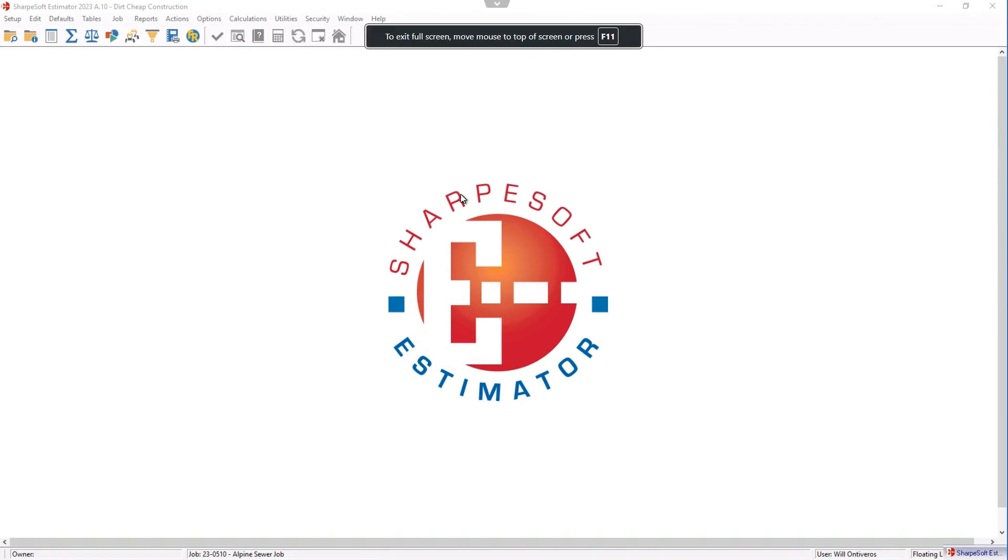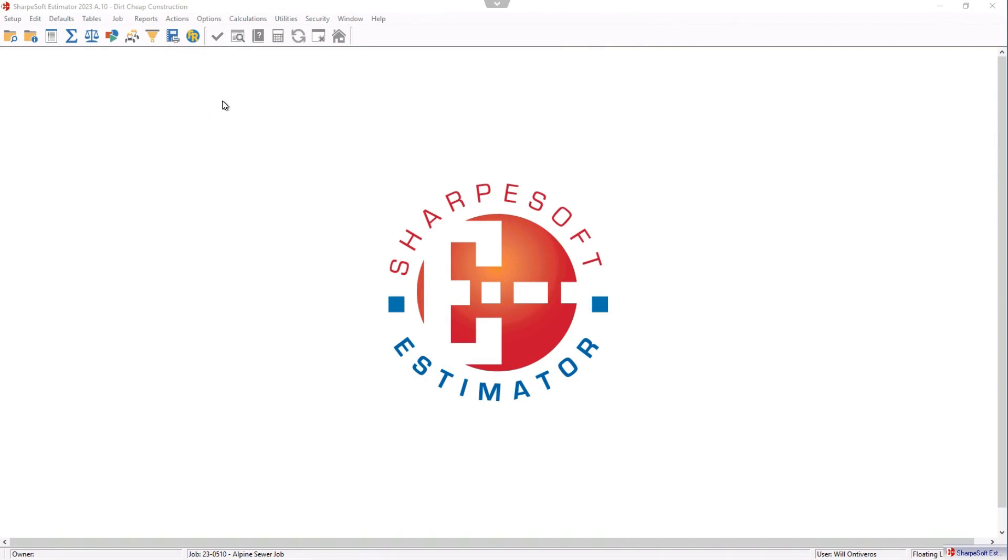Hello friends, this is William with SharpSoft here. I just wanted to show you the SharpSoft estimator and how easy it is once a bid is complete that you can get that information out to an Excel export if that's what you want.